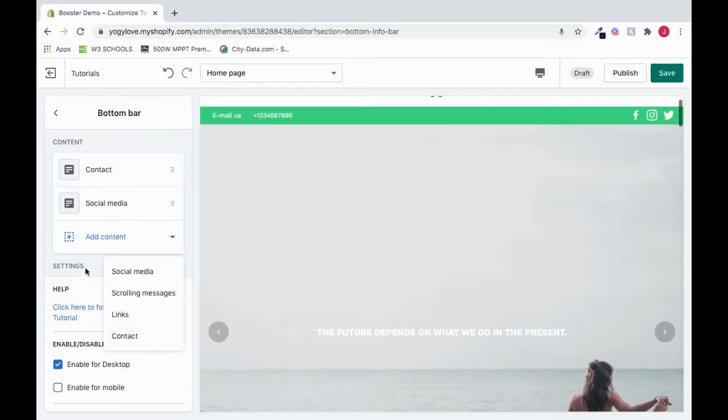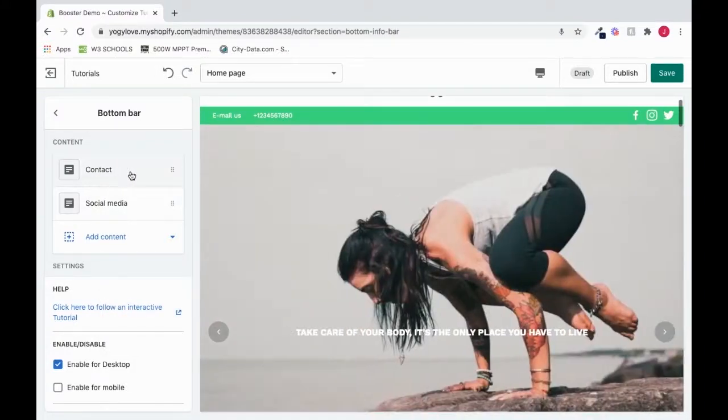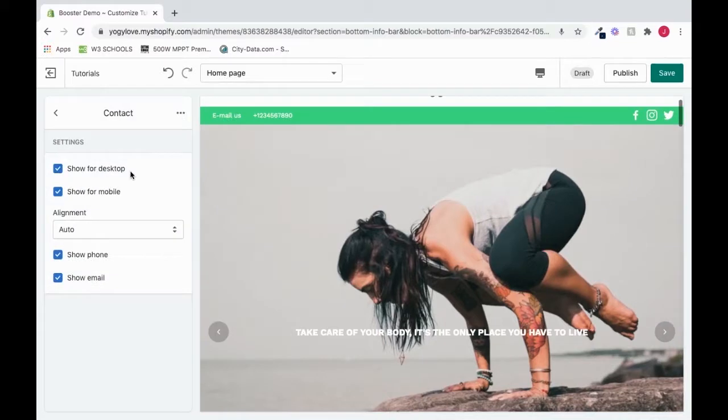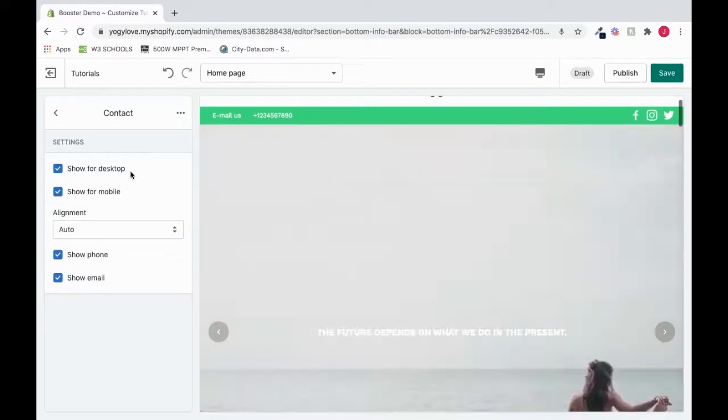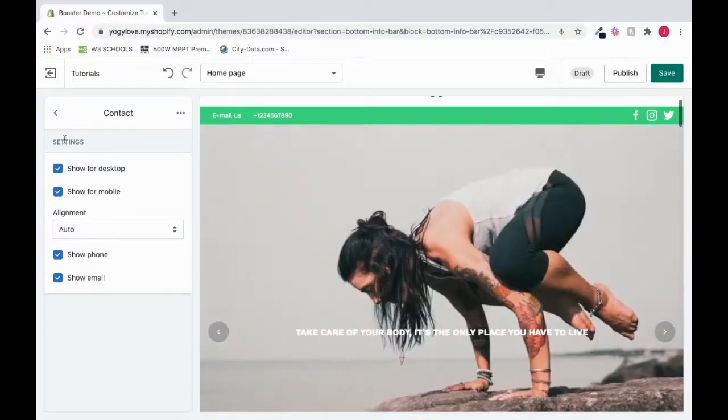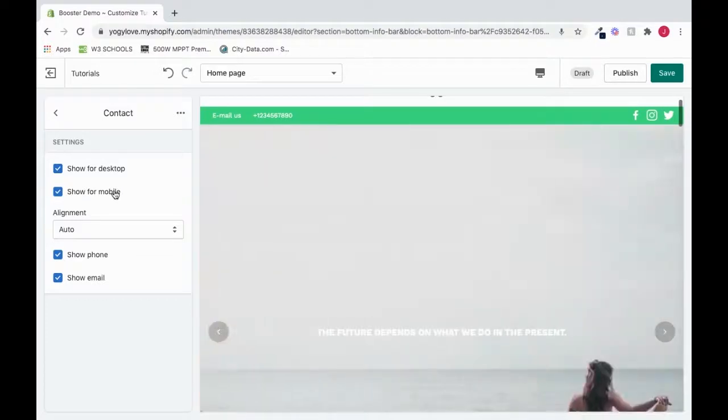Let's start with the contact content right here. In the contact content, we have a few items like these settings to show for desktop, show for mobile, and more.